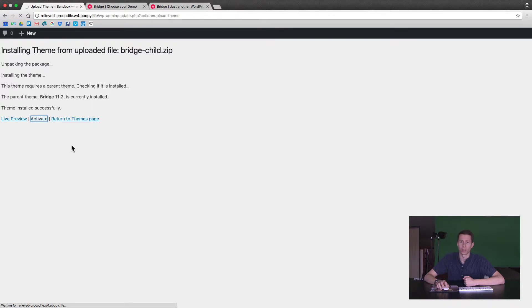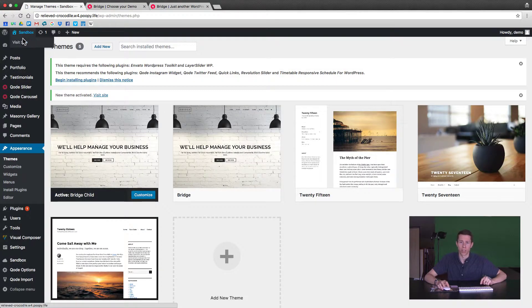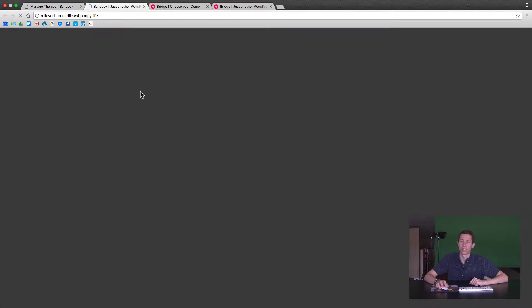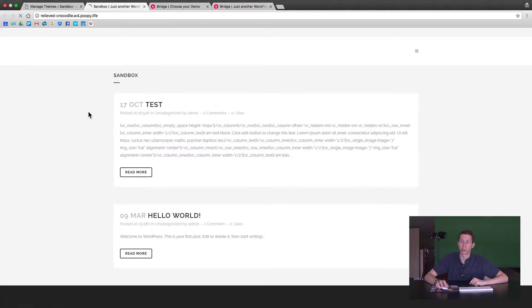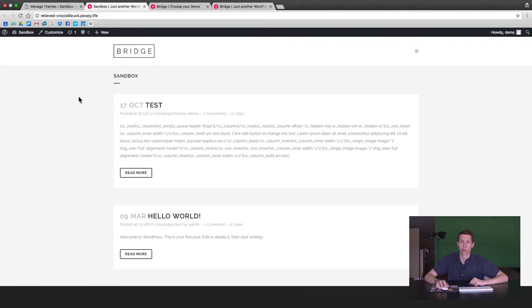Once that's been activated, you're going to see a change. This used to look like the 2017 theme. I'll visit the site in a new tab — it's going to look pretty plain. We just have some test posts up there. We don't want it to look like this.